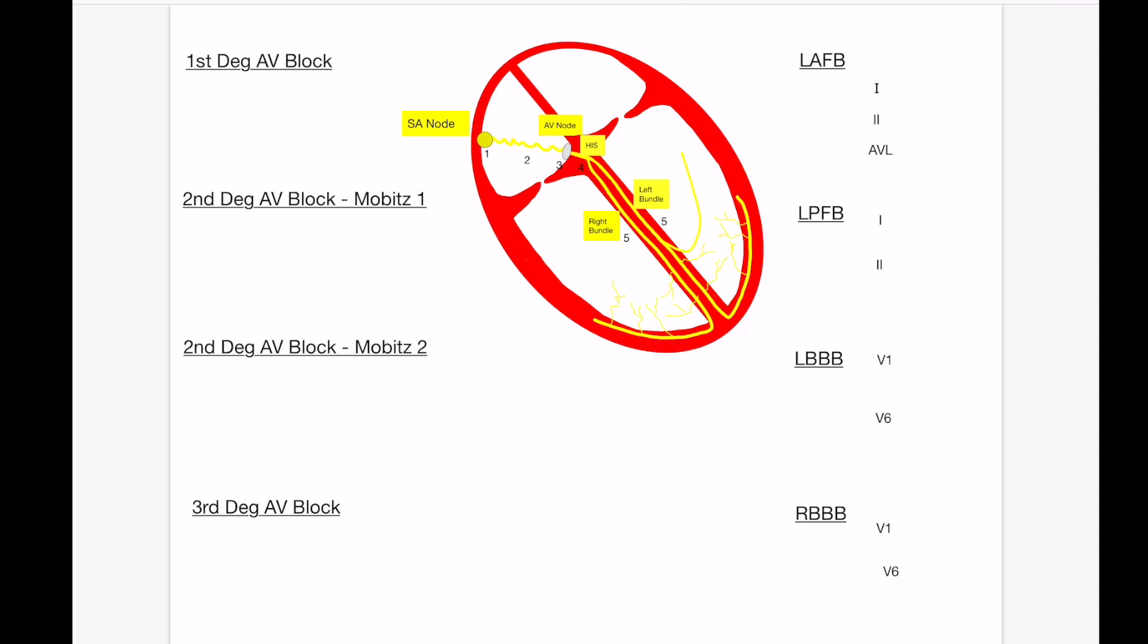We're going to start with first degree AV block. If you recall, this occurs at number three here in the AV node. This is pretty simple. What we're going to be looking for here is a simple prolongation of the PR interval. So you have a P wave and you have your QRS, and the PR interval is greater than 200 milliseconds. Whenever you see this, that is a first degree AV block. You're not going to have any dropped beats, you're going to have a consistent PR interval.